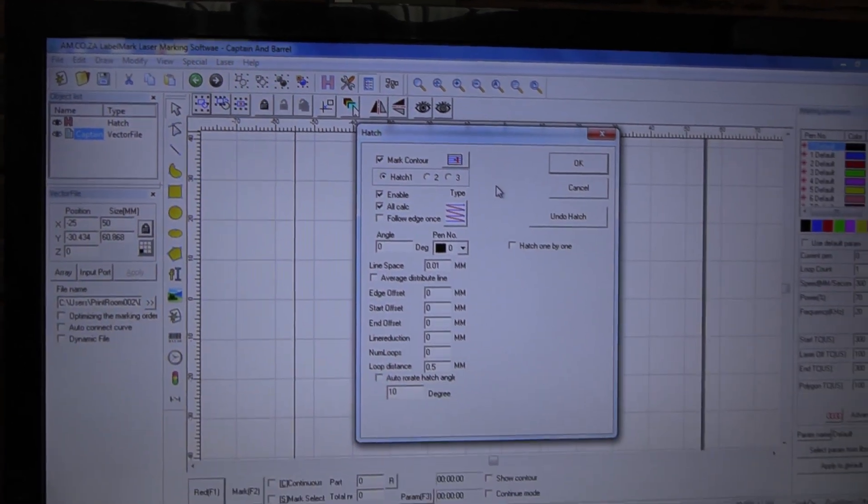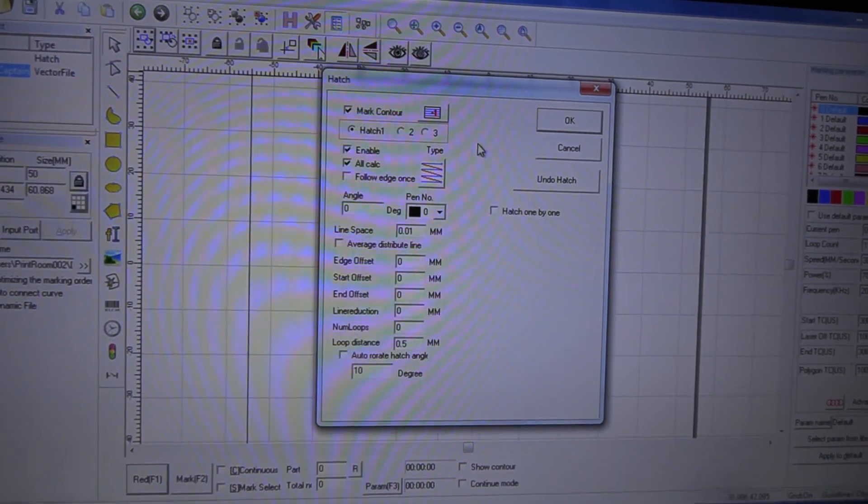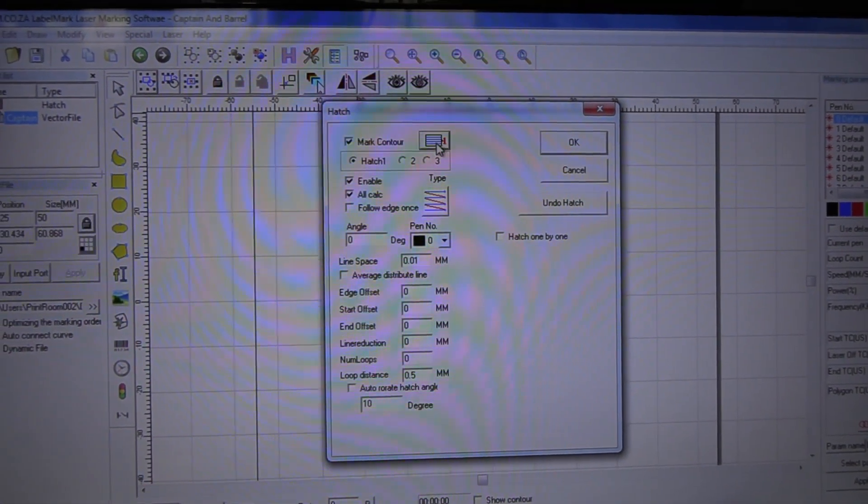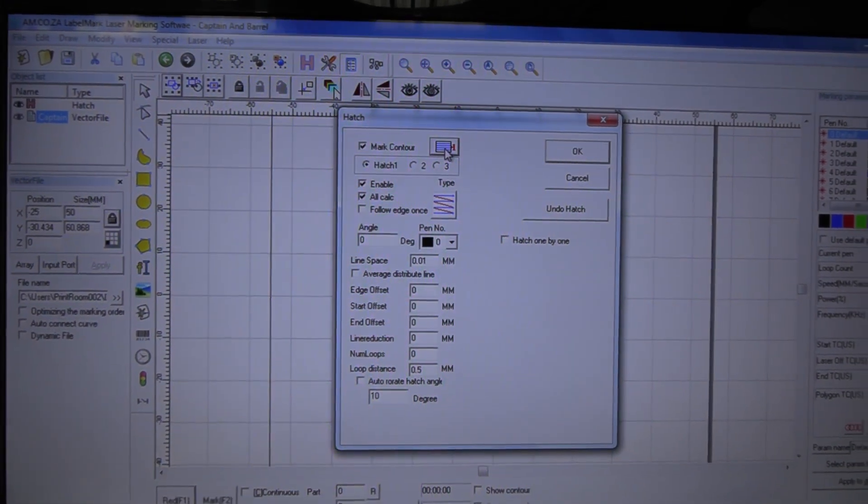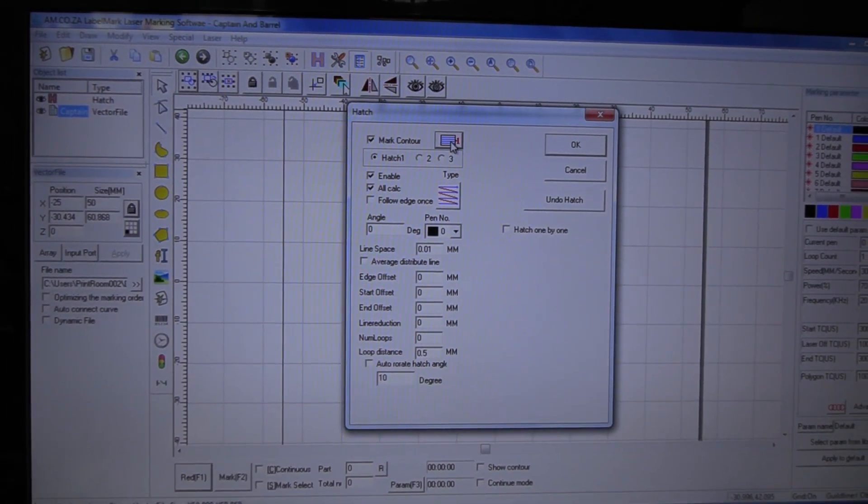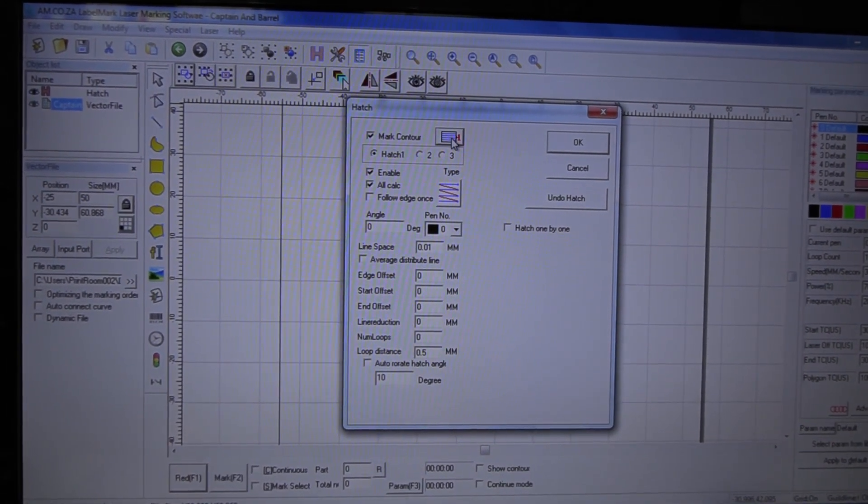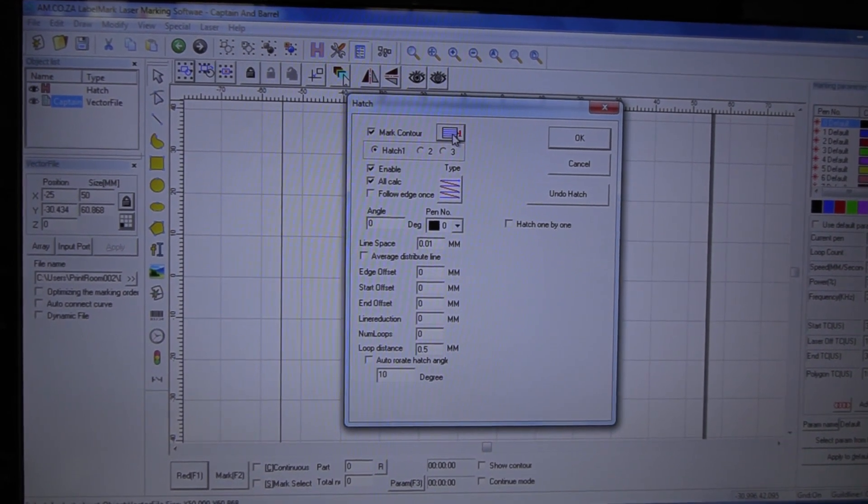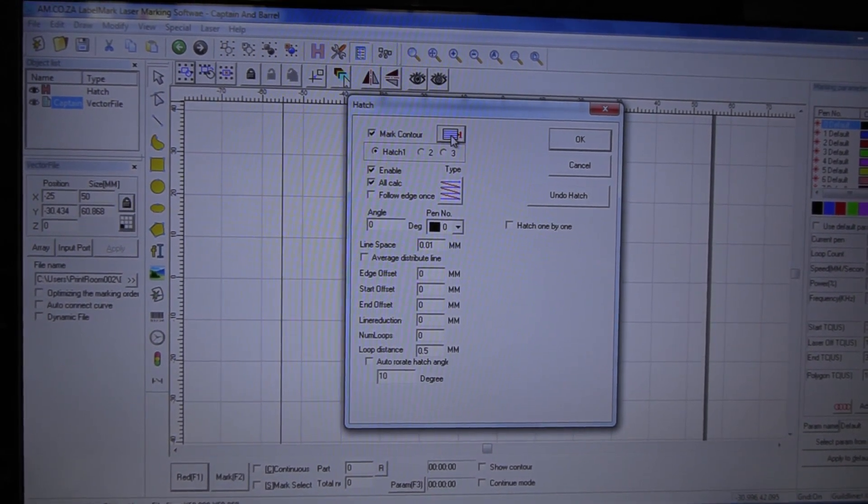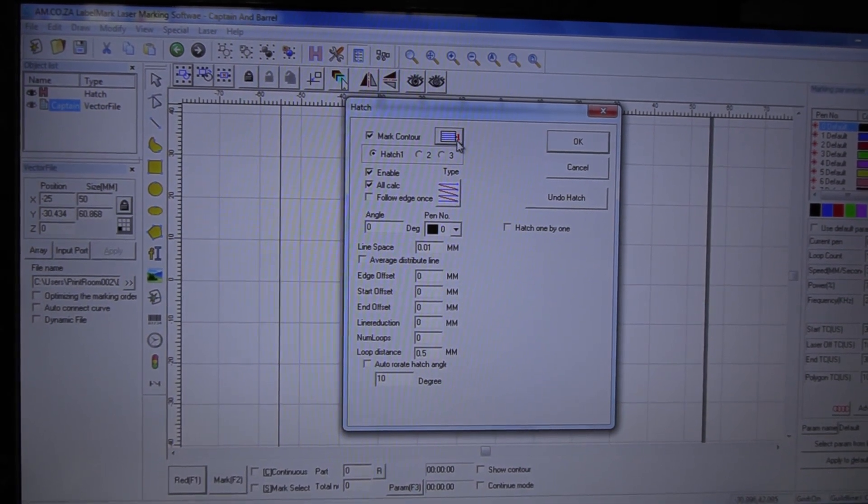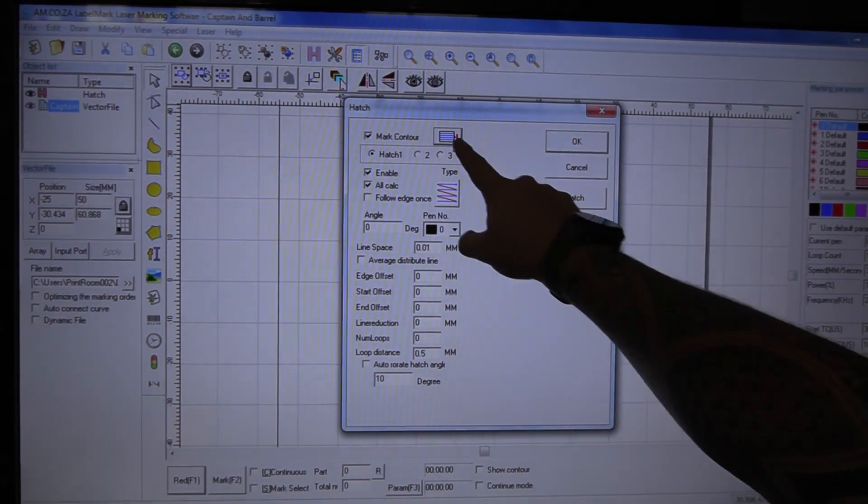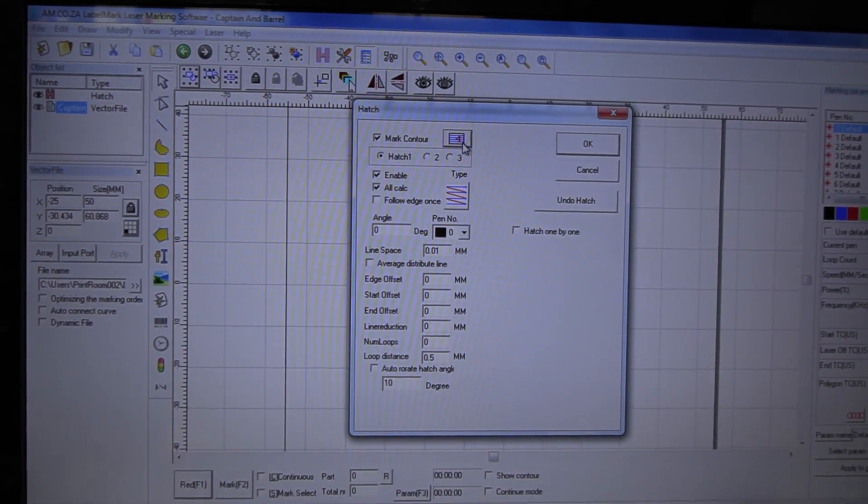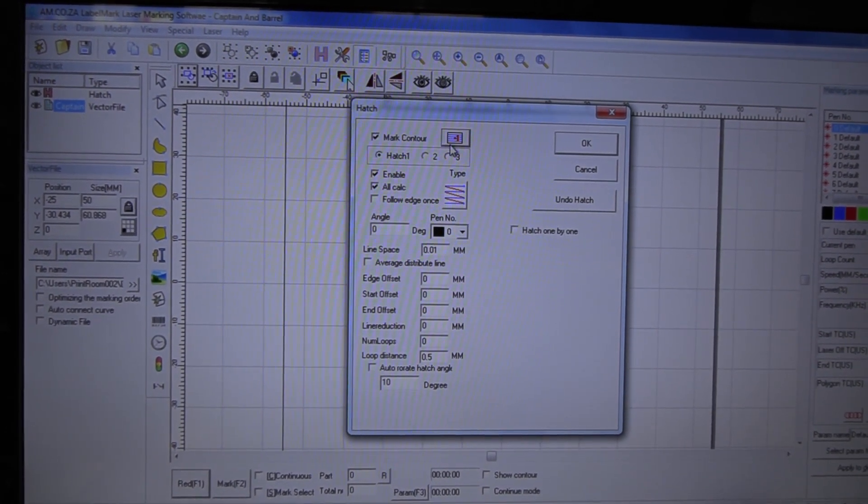Now that we've got hatch open here, one thing we need to look at is how we want to engrave this. Do we want to engrave where the middle gets engraved first and then it does the outline, or do you want to do the outline first and then engrave in the middle? I prefer doing the engraving first in the middle and then my outline at the end. So what you need to do is select this option over here and change it so that the one is on the inside. That will allow you to engrave first and then do your lettering later.